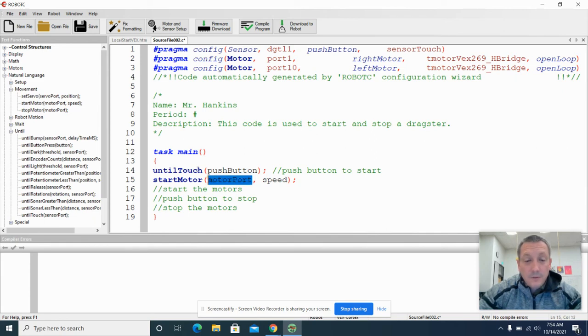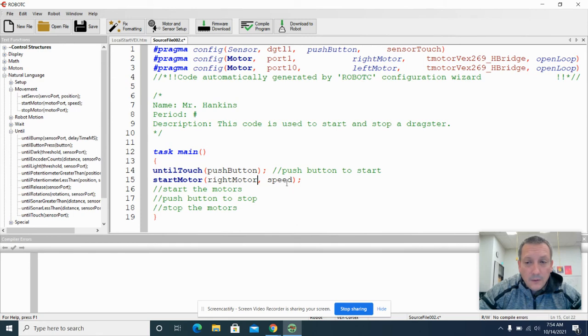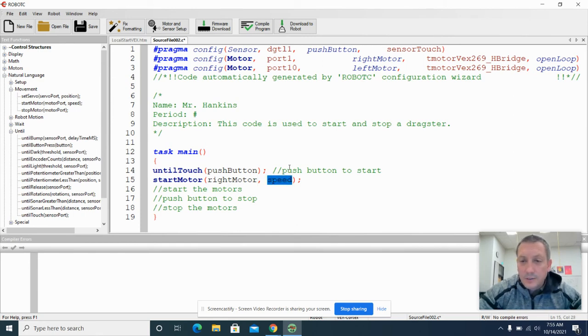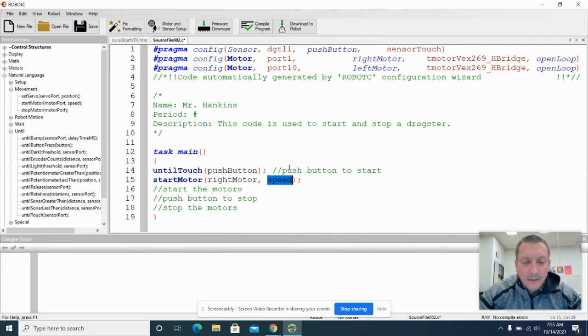We're going to start the right motor first. And you could start the left motor too. So right motor. And we're going to run it at a speed of whatever speed we want.